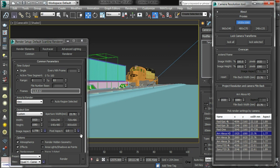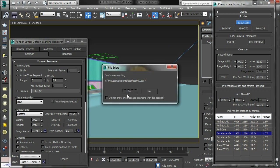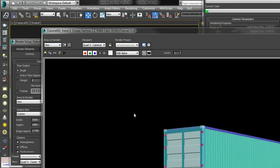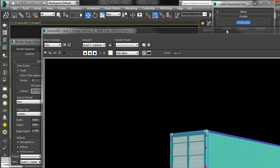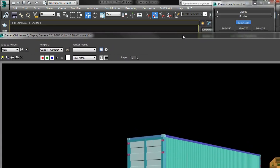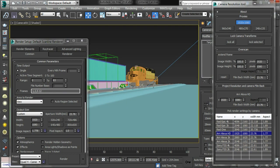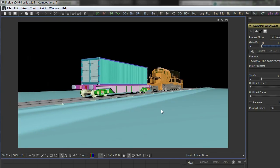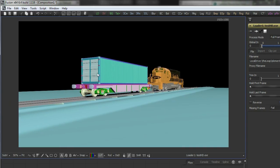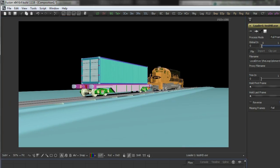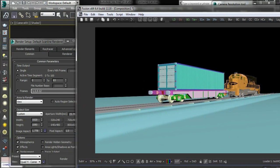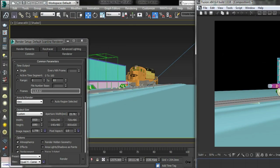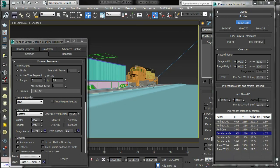So if I render out this frame, there we go, and I've got this in Fusion. So say I want to, for some reason, extend the frame, maybe I want to do some motion blur at the edges or some other thing.